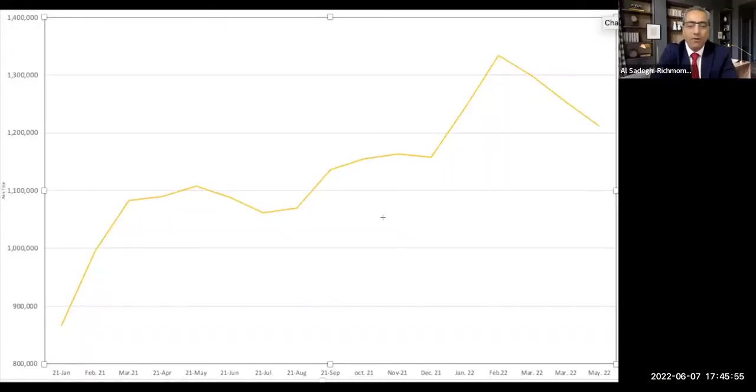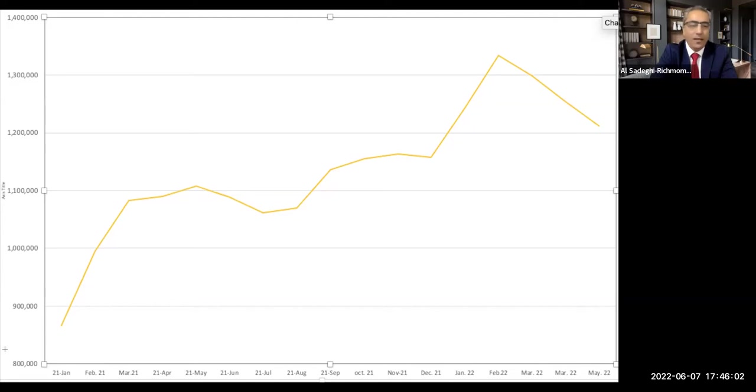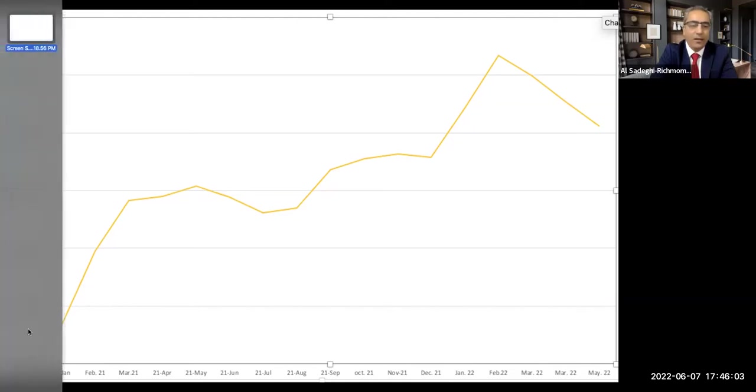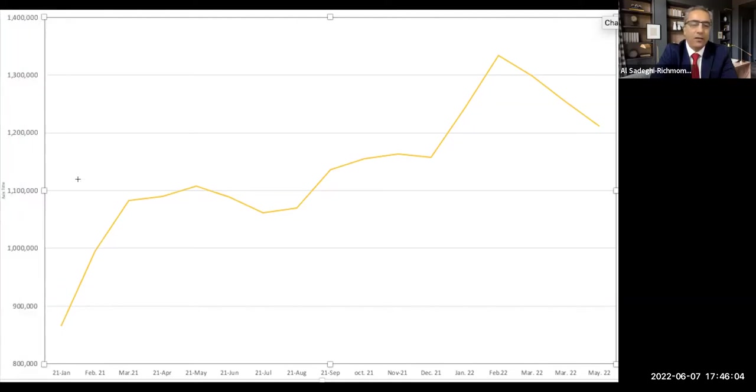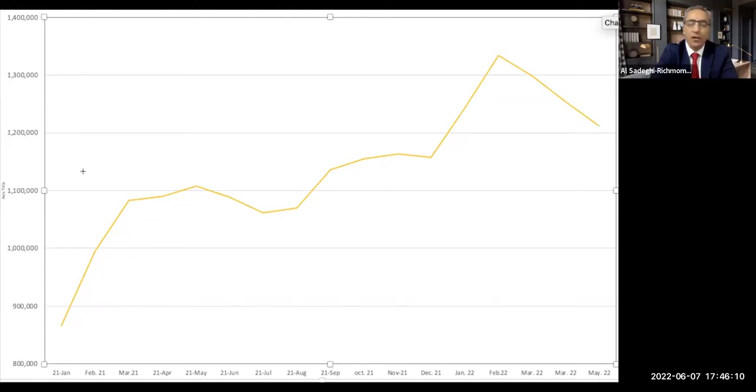From the graph, we can see that these are the months of the year, and here are the numbers, the average prices of GTA in all homes.